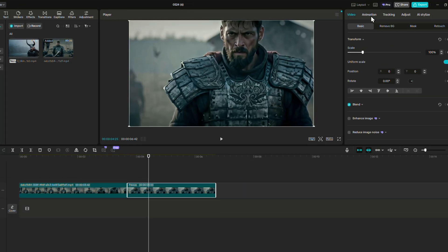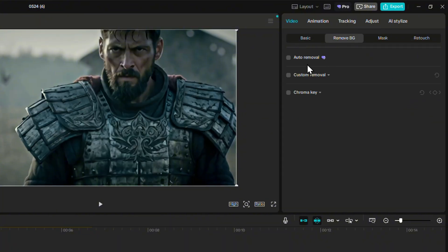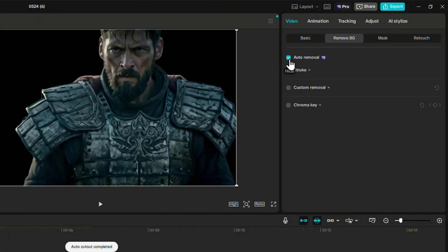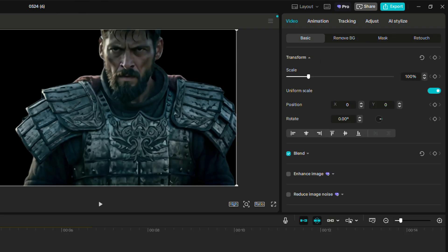You then remove the background with the Auto-Cut feature to keep only the character. If you need CapCut Pro but don't have it, you can always remove the background on a free website like Adobe Firefly.